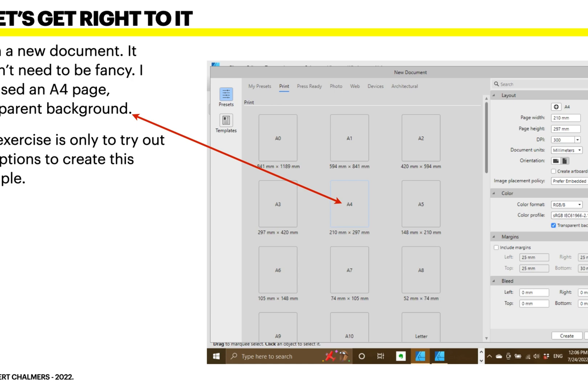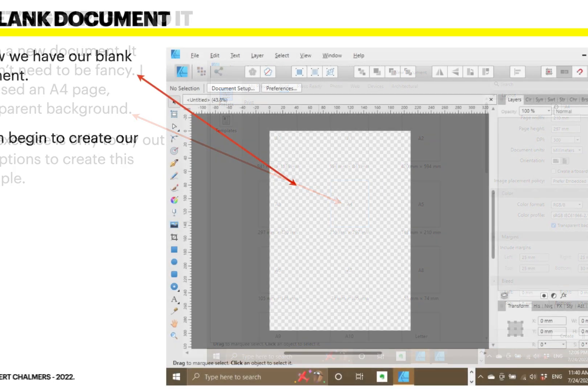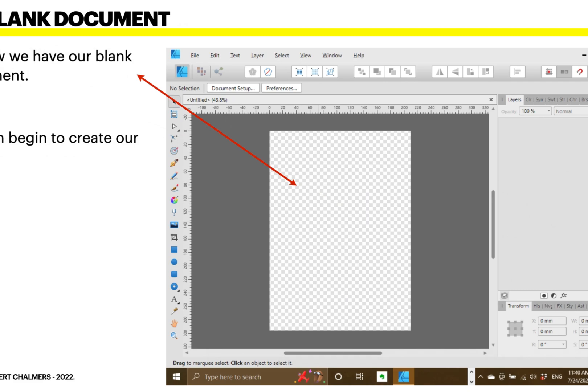Open a new document. It doesn't need to be anything fancy. I just used an A4 page with a transparent background. This exercise is only to try out the options that you need to create this example. So, now we have our blank document, we can begin to create our shape.